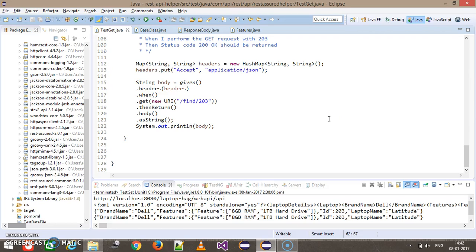In our previous video we discussed how to fetch the response of your request. In this video we are going to discuss how you can validate the response — that is, content level validation. Once you receive the response, we need to validate whether the content is proper or not.